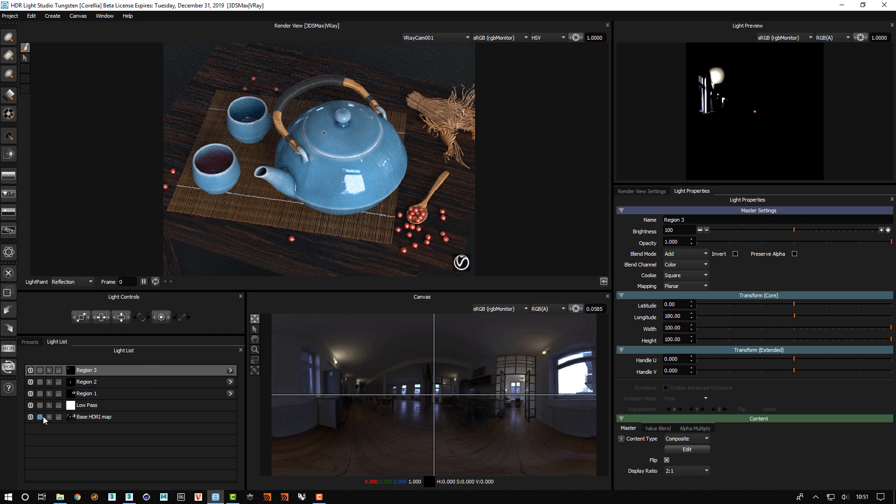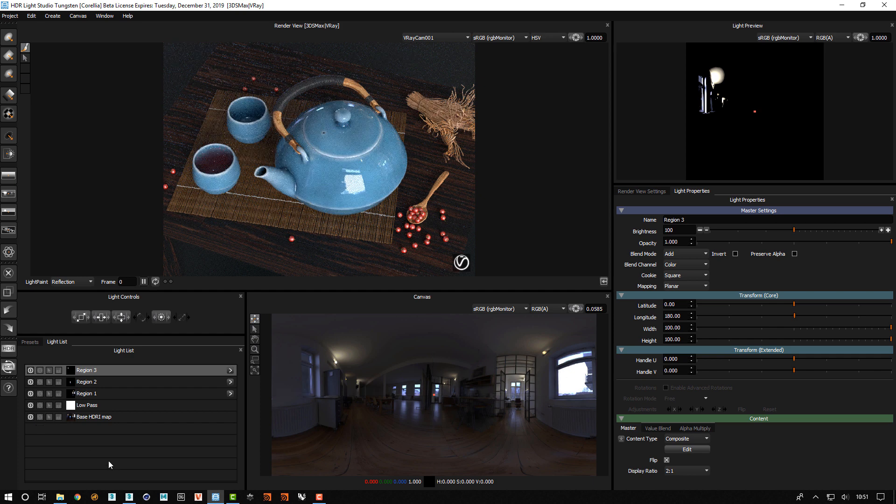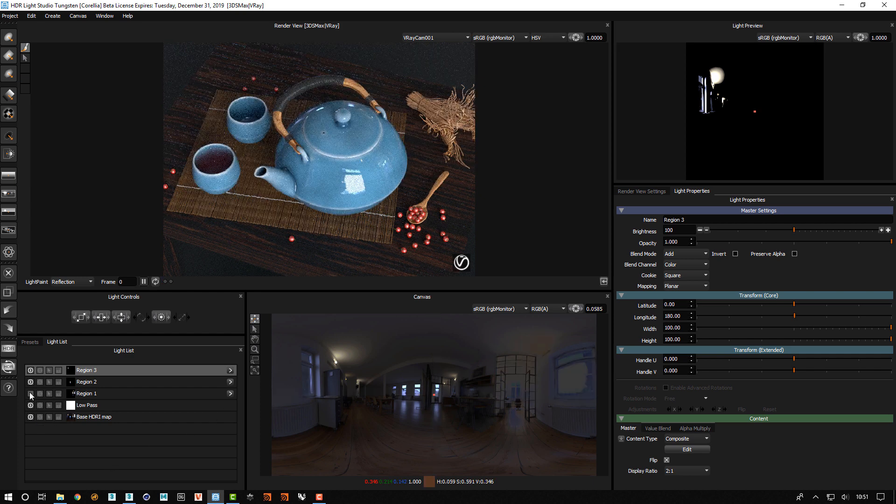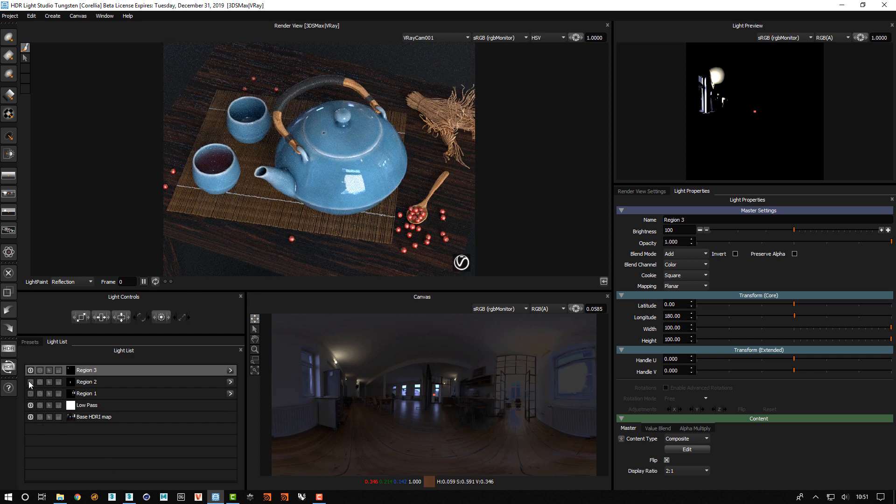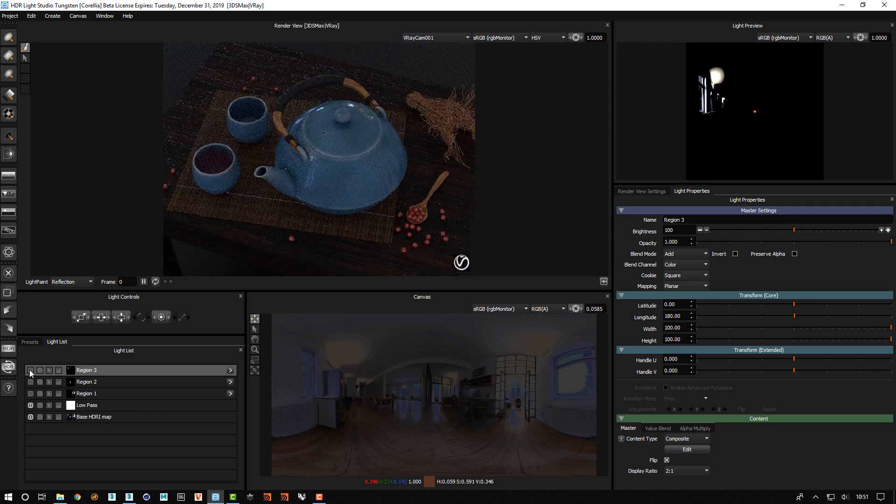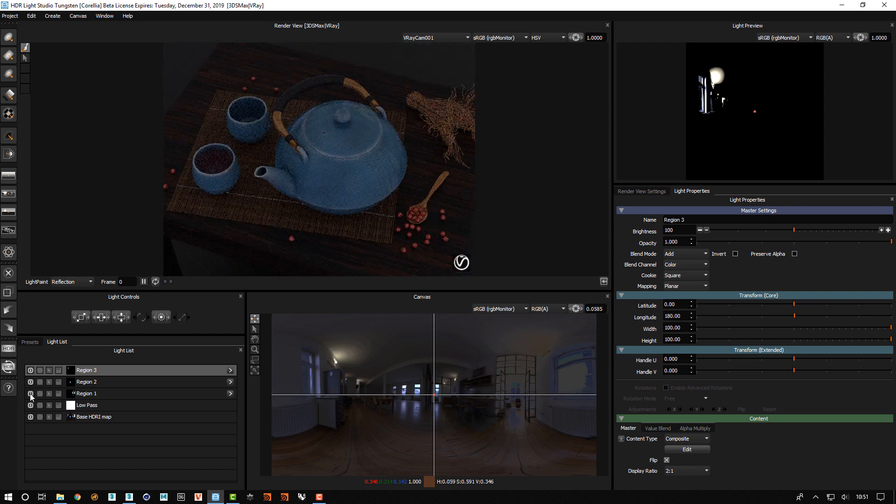So now if we solo the base HDR and if we un-solo we can see it looks the same. But we now have individual control over the brightness of each of these regions.